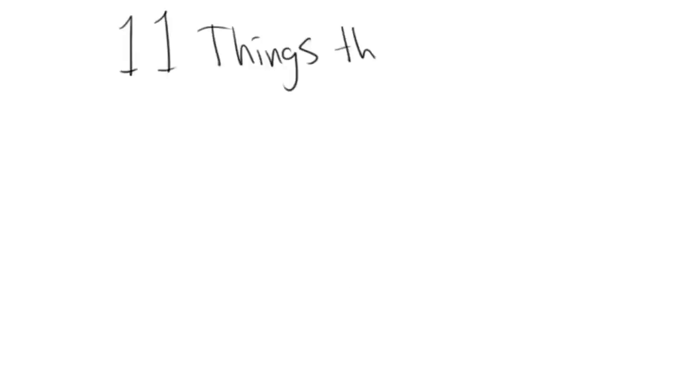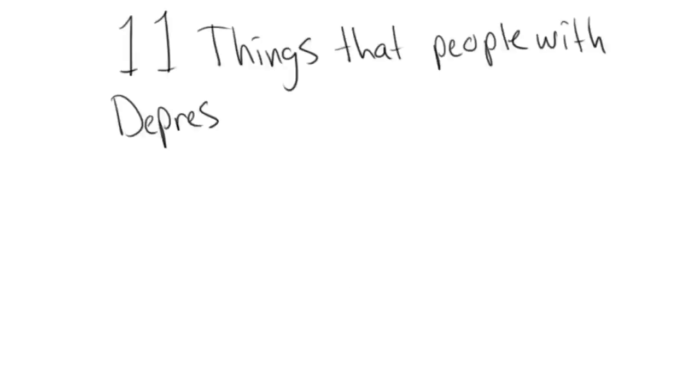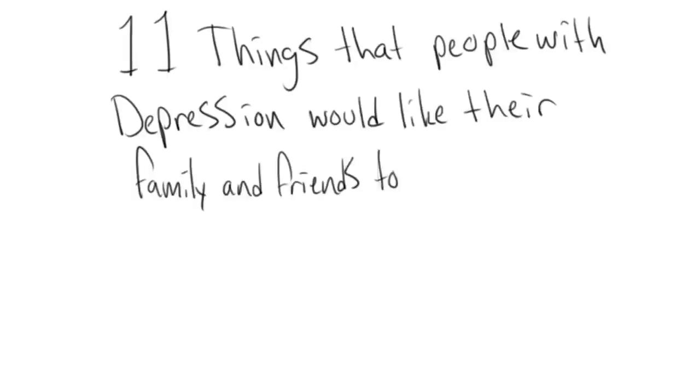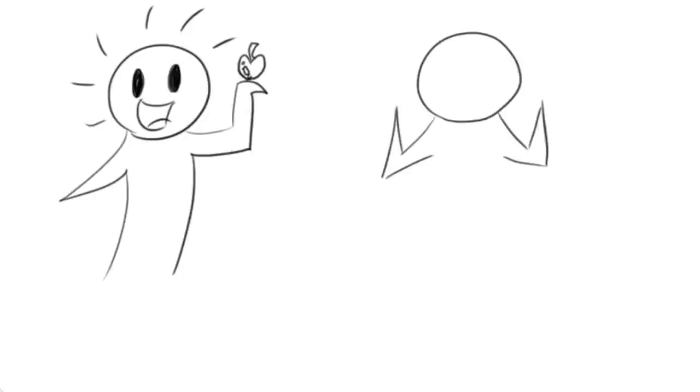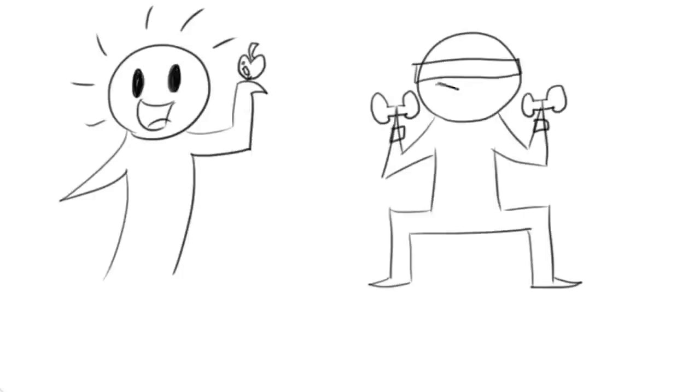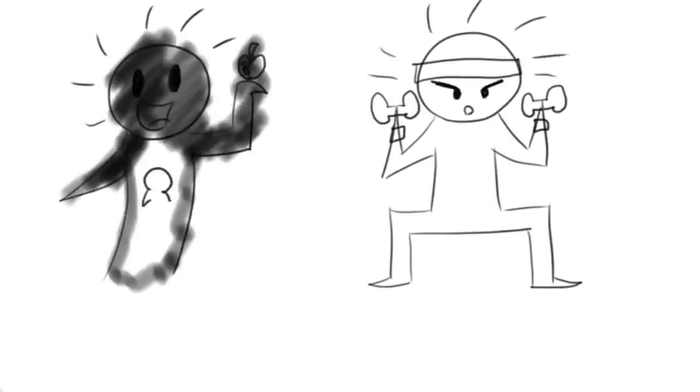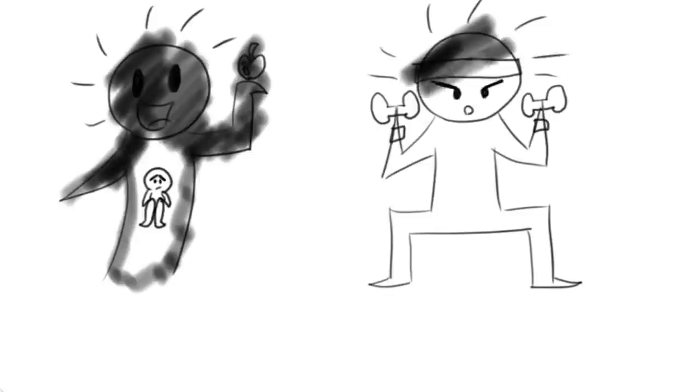Here are 11 things people with depression would like their family and friends to understand. One: It's not as simple as eating healthier and exercising more, but we appreciate you trying to help us. The underlying condition isn't always solved that easily. It still feels like our feelings are being invalidated if things aren't phrased carefully.